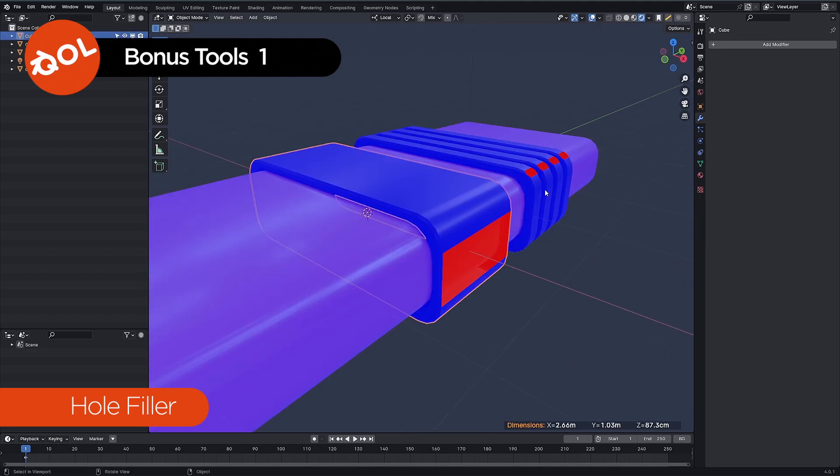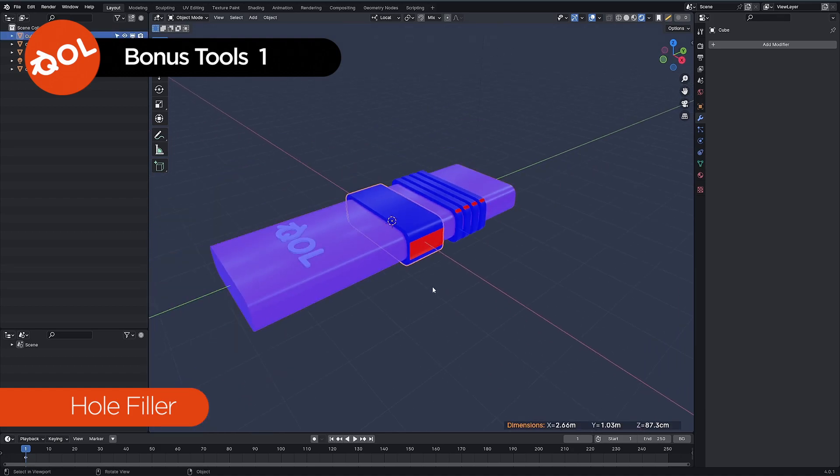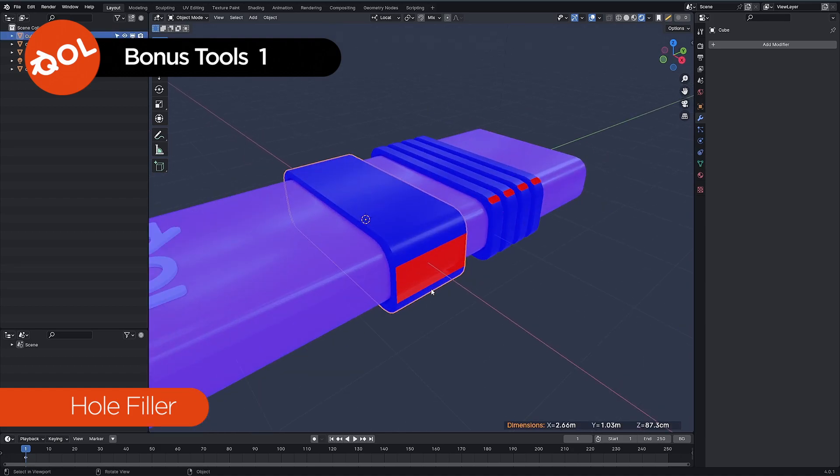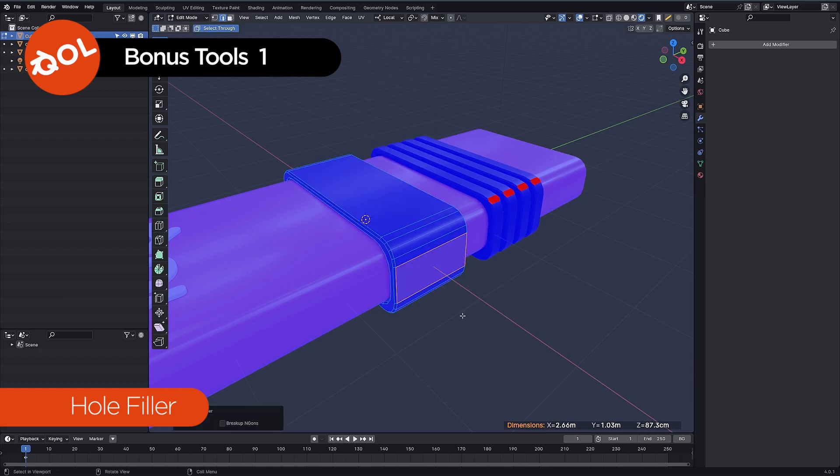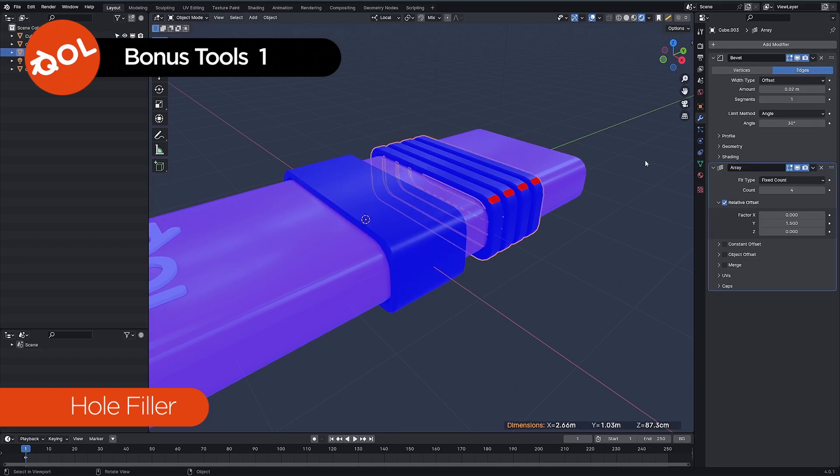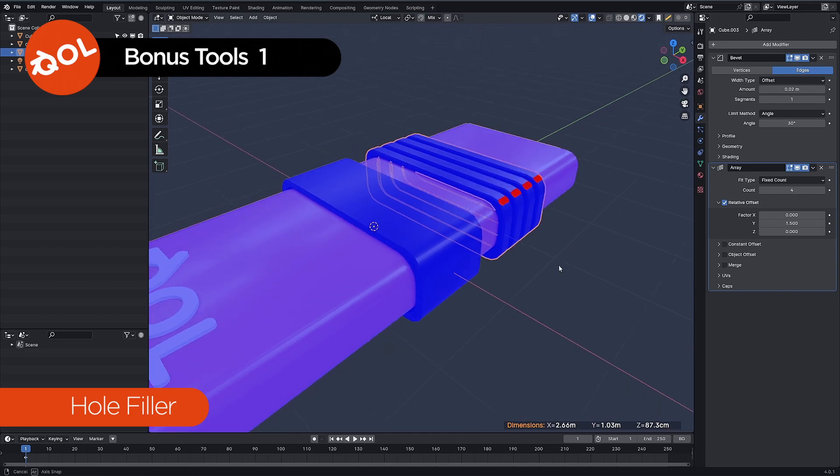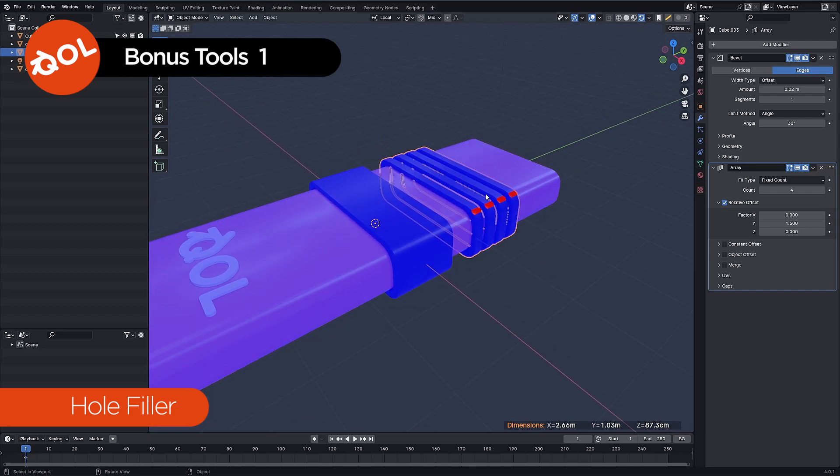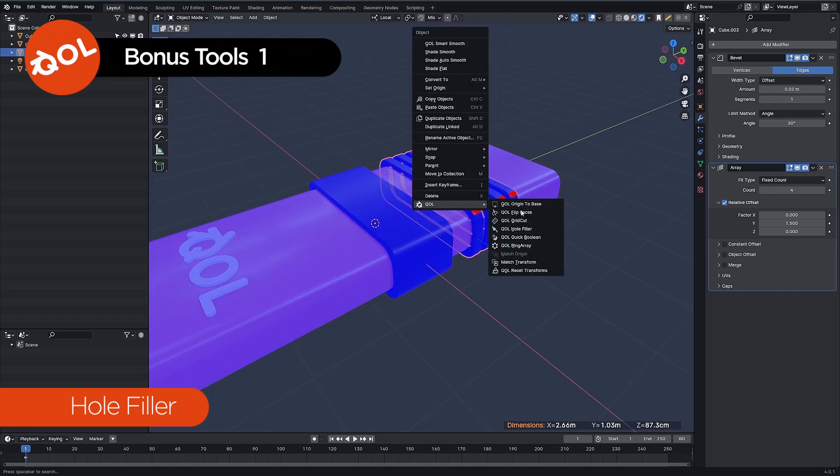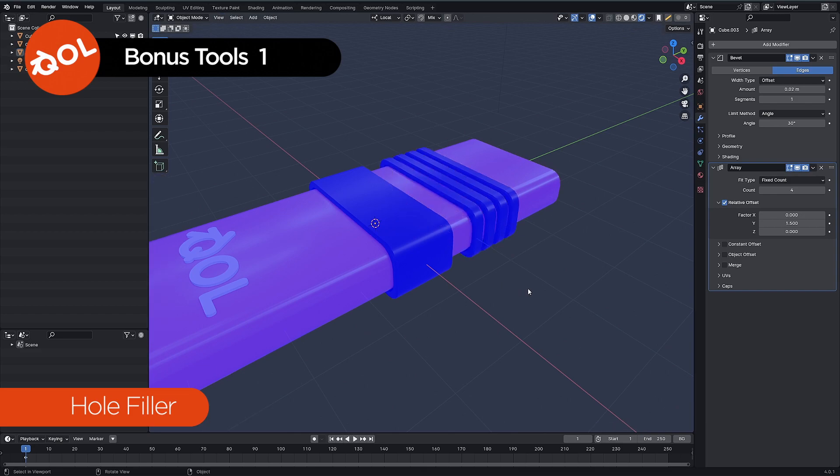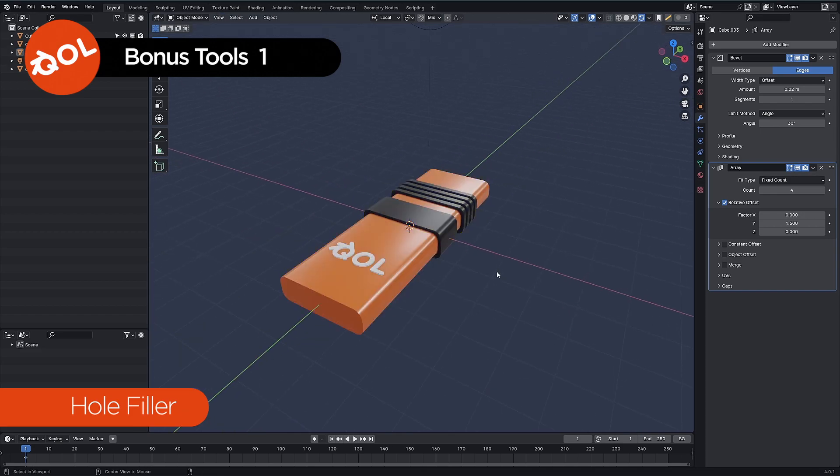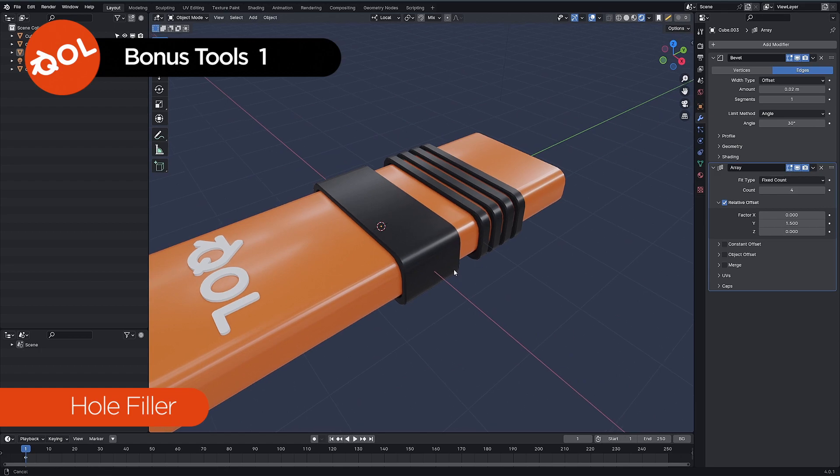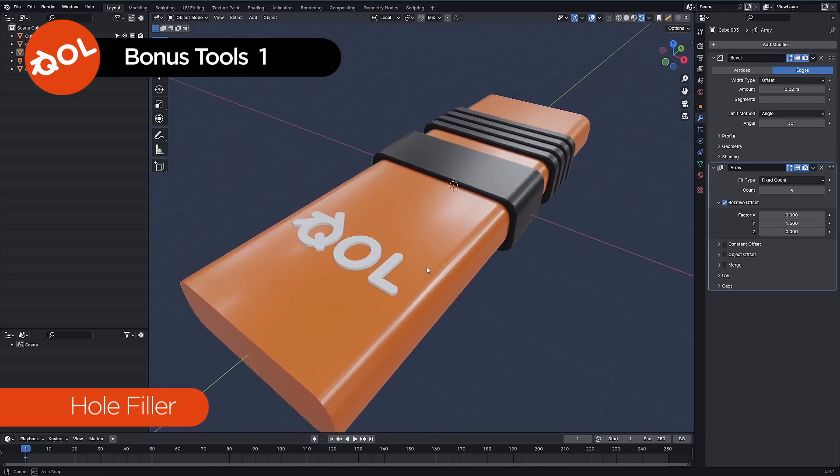So what hole fixer does is it just fills the holes. It looks for and auto repairs missing data or missing faces in meshes. We can see let's go into object mode again. We don't have to go into edit mode at all for these things. Just hole filler and there we go, fixed. It even has an array of modifiers and all that sort of thing.